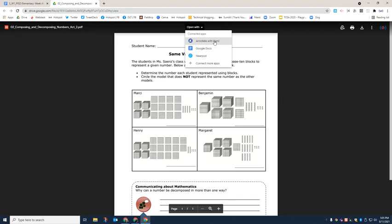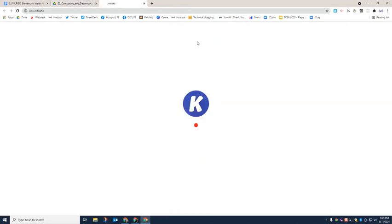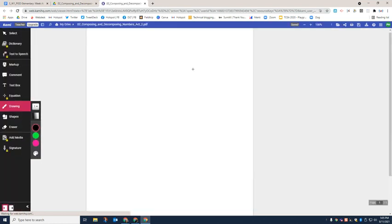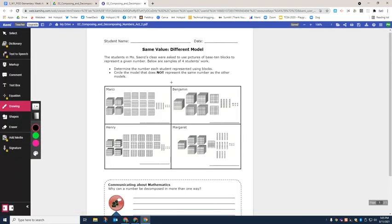All right, thanks for watching. Now let's take a look at what it looks like if you choose annotate with Kami. All right, so this is going to open up in this tool called Kami. You might need to sign in again. It might prompt you to do that, and make sure you're using your child's PISD credentials to do so.